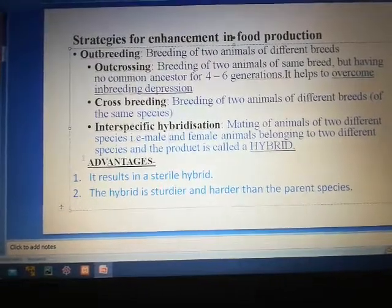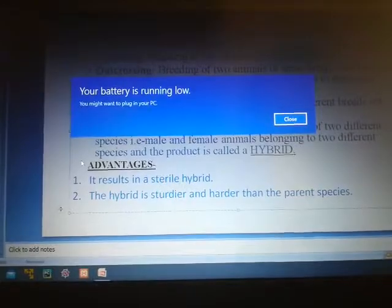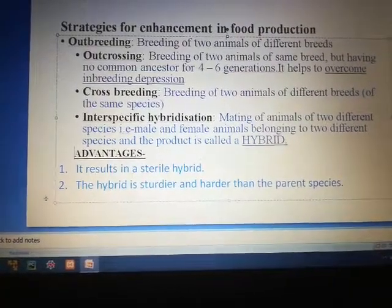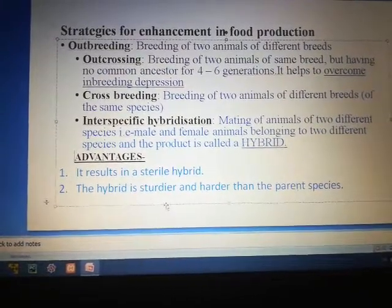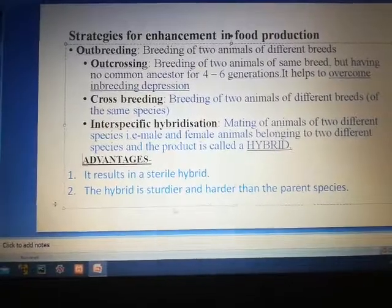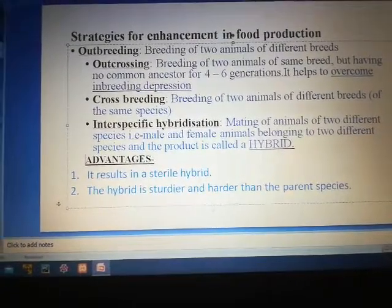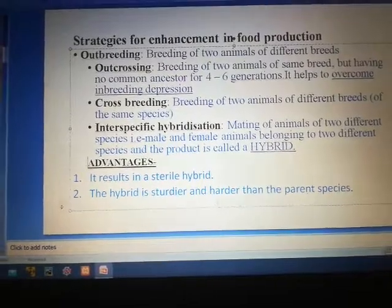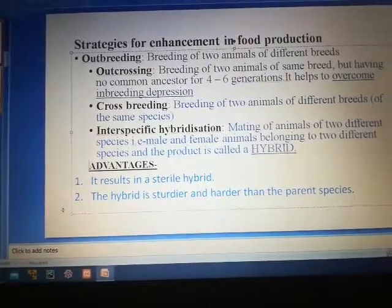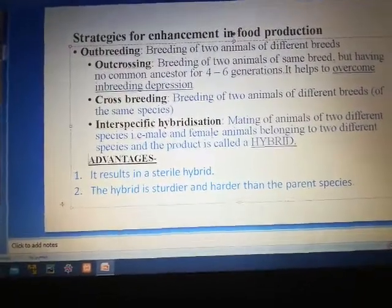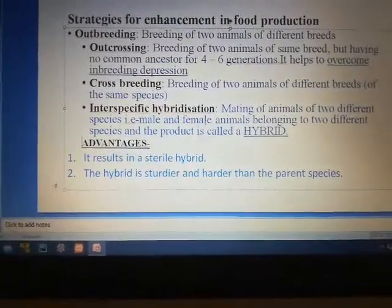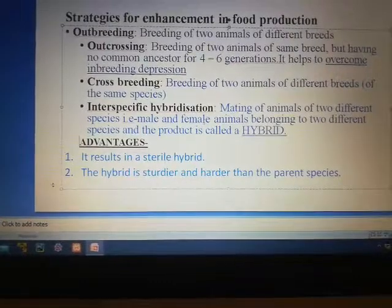The advantage of interspecific hybridization is that it results in a sterile hybrid, and the hybrid is sturdier and hardier than the parent species — meaning they are quite suitable for hard work, like a bull. These are the two advantages of interspecific hybridization. Hope you understood this.